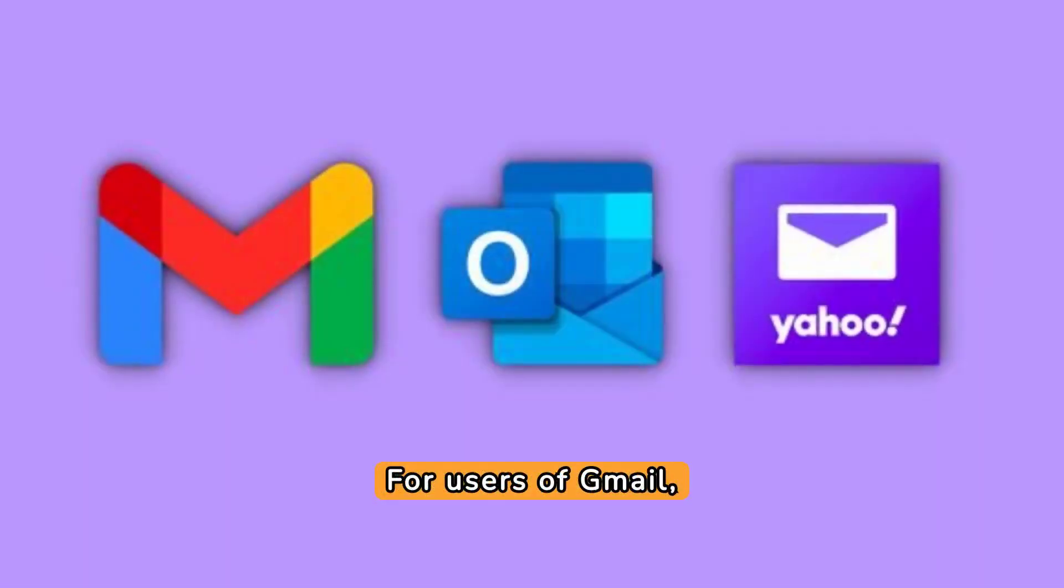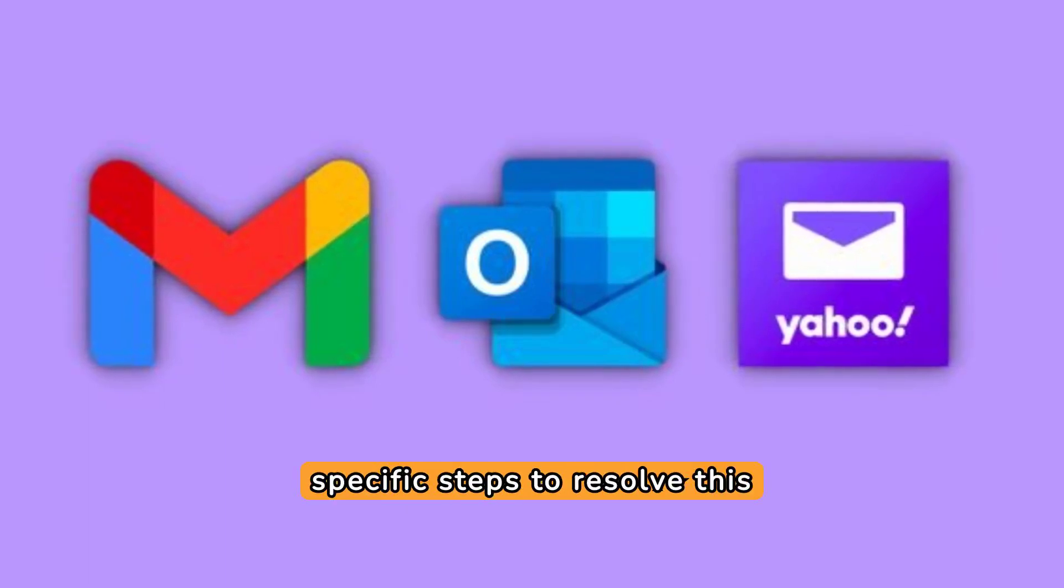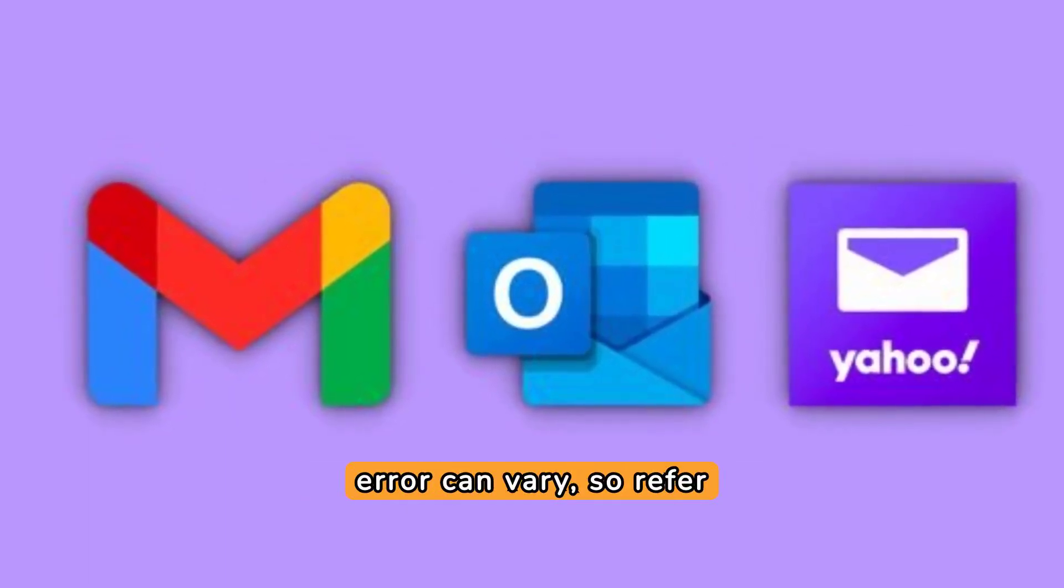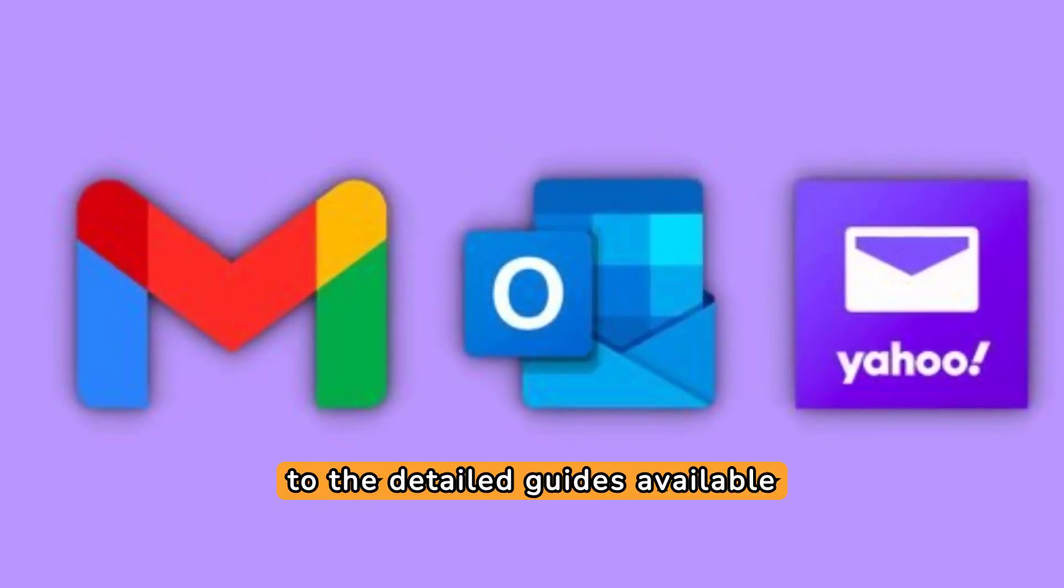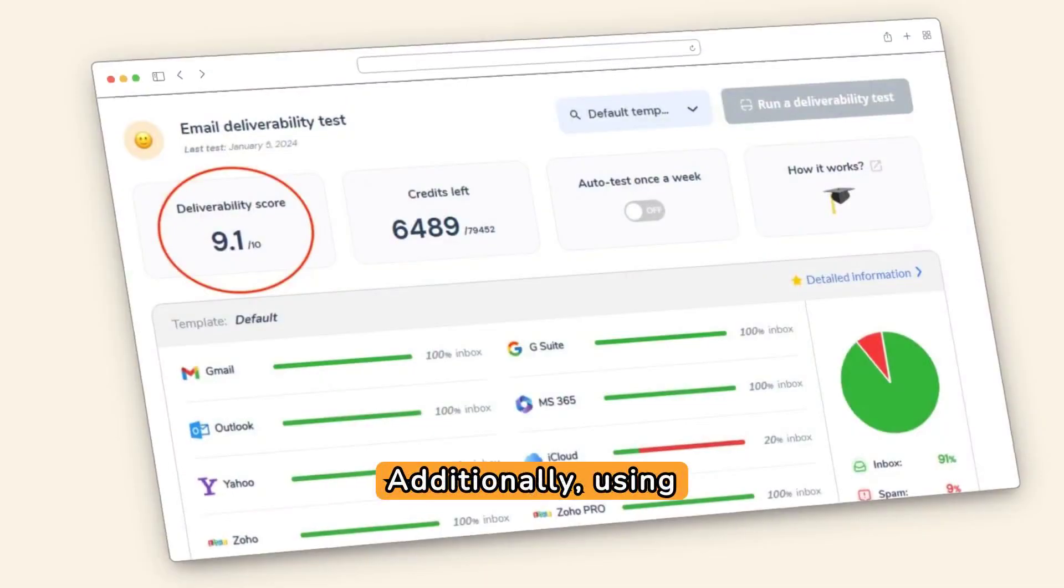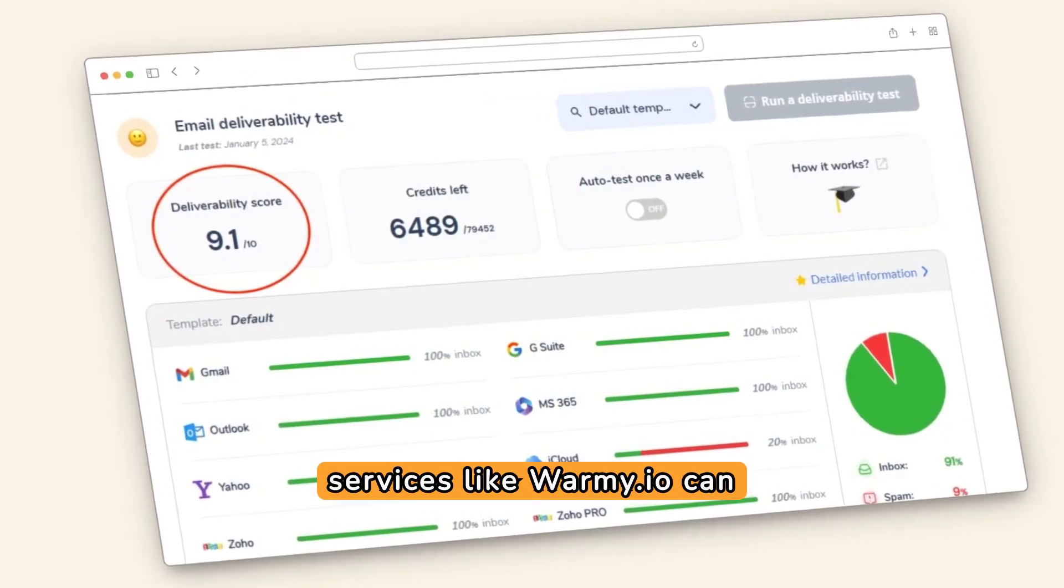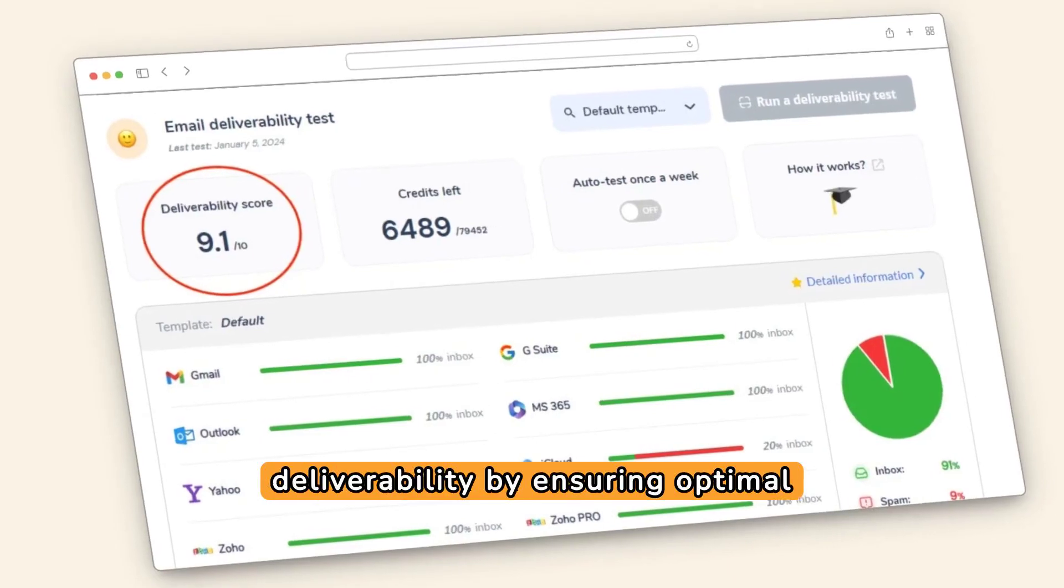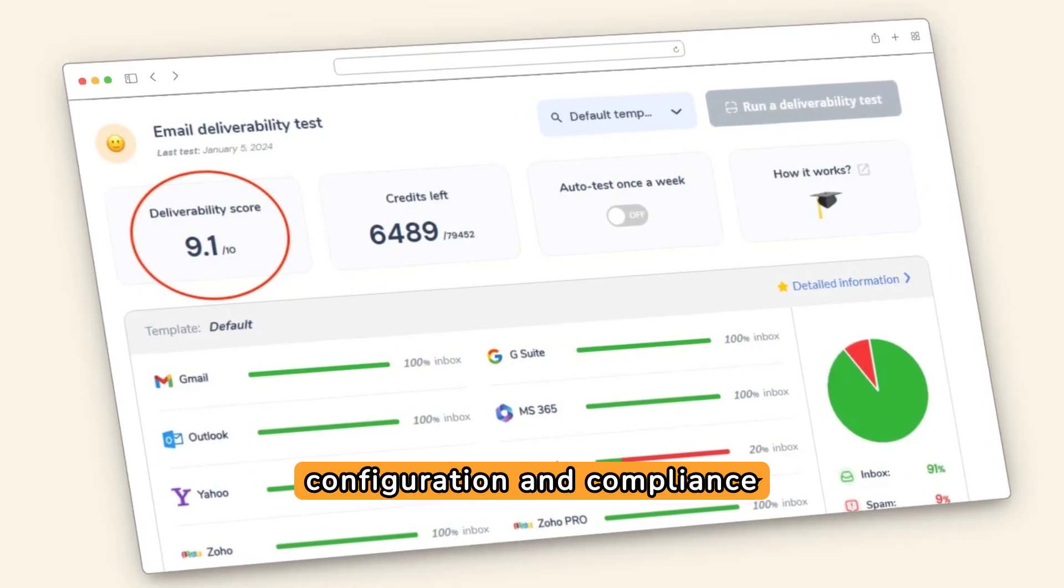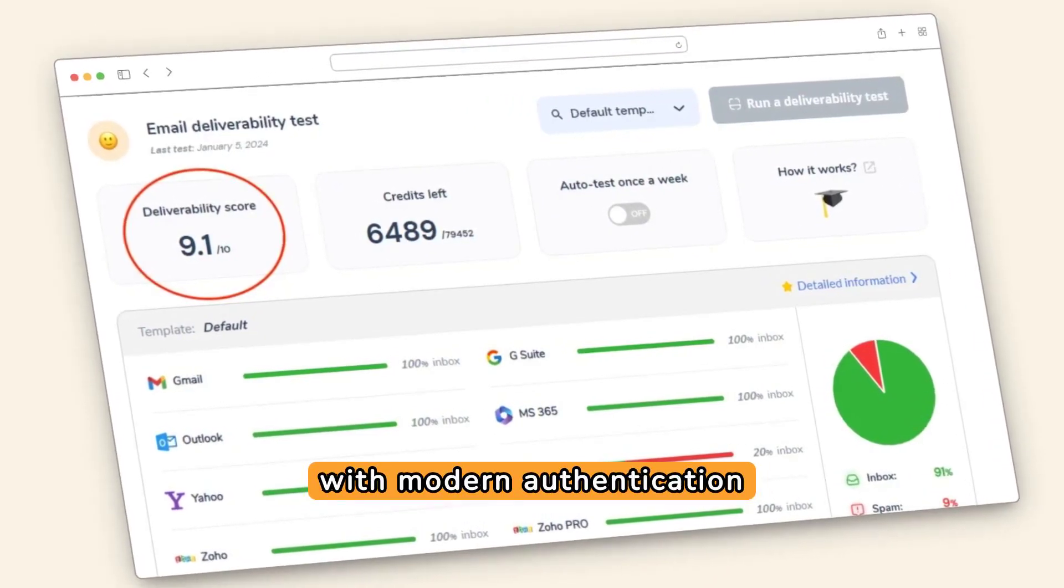For users of Gmail, Outlook, or Yahoo, specific steps to resolve this error can vary, so refer to the detailed guides available for each platform. Additionally, using services like wormy.io can help improve your email deliverability by ensuring optimal configuration and compliance with modern authentication standards.